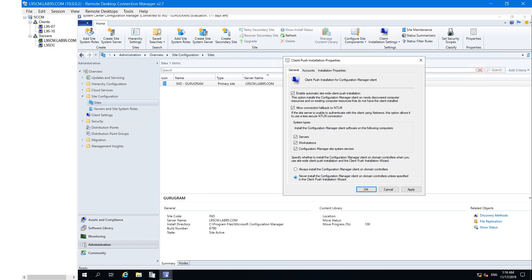There is one more option: 'Never install the Configuration Manager client agent on DC machine.' Microsoft recommends you should not install the SCCM client agent on a DC machine. But if you want to install it on a DC machine, you have to choose the option 'Always install the Configuration Manager client on DC machine.' Otherwise, if you select the Never option, you cannot install the SCCM client agent on your Active Directory.